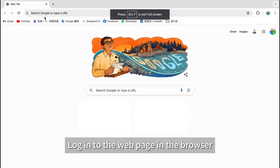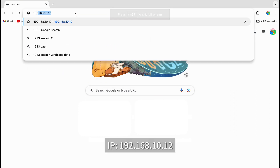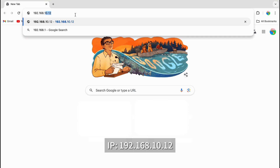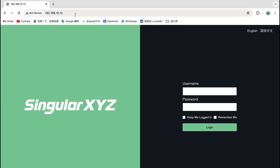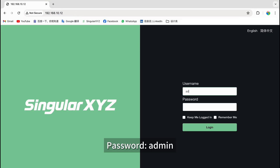Log in to the web page in the browser using IP address 192.168.10.12, username: admin, password: admin.